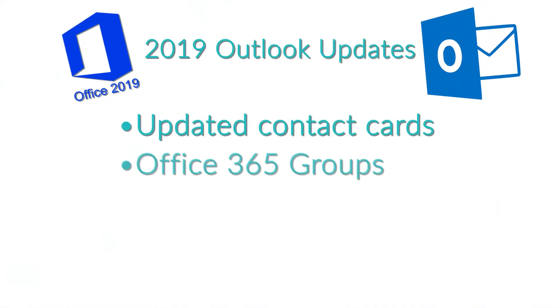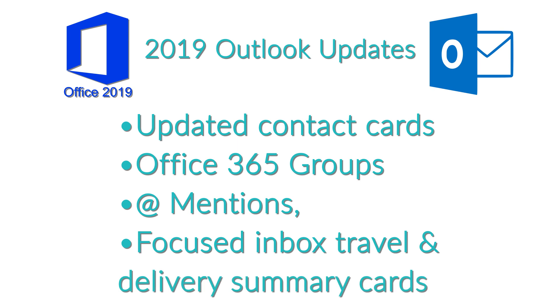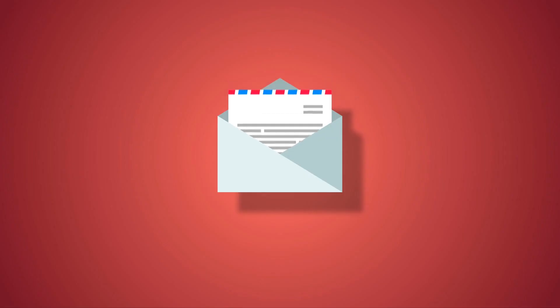Outlook now has updated contact cards, Office 365 groups, at mentions, focused inbox, travel, and delivery summary cards.